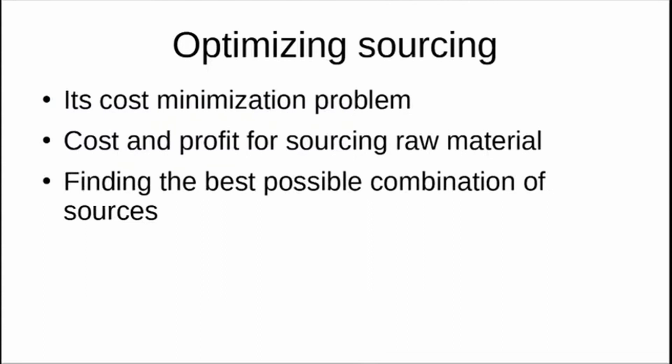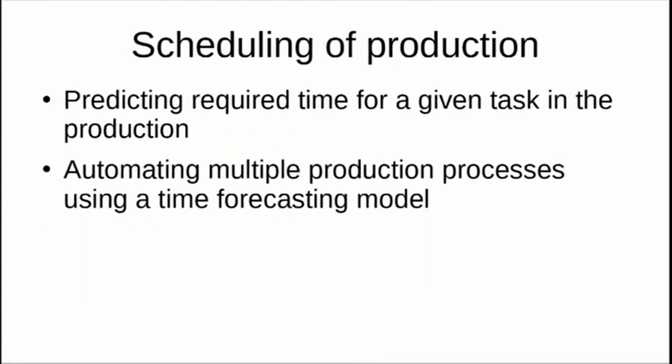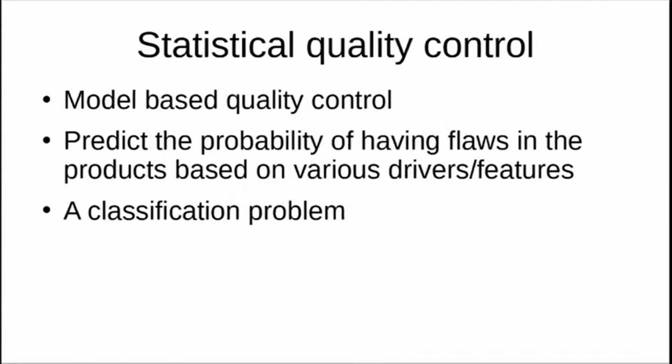Scheduling of production is another problem in the manufacturing industry—predicting the required time for a given task in production. If you're able to predict properly, you can automate a lot of tasks. It's about automating multiple production processes. If you have a proper time series forecasting model to predict the time required for a given task, you can simply schedule and automate.